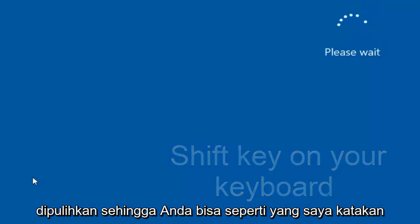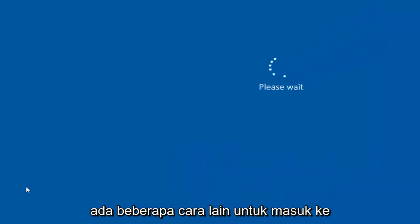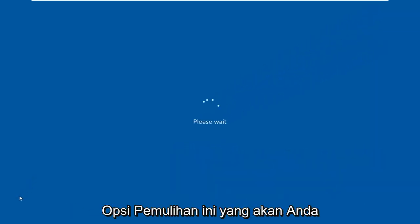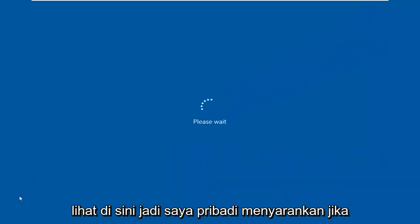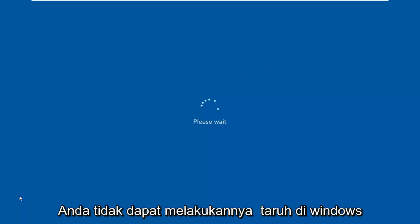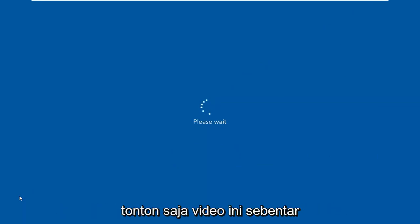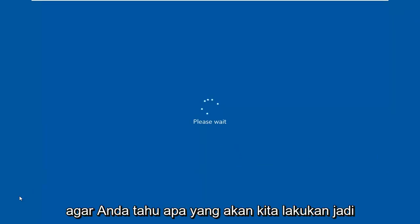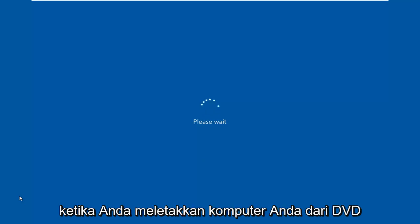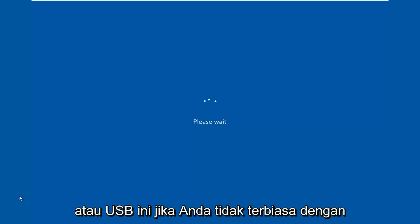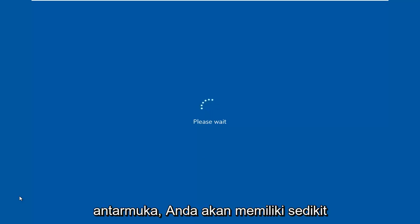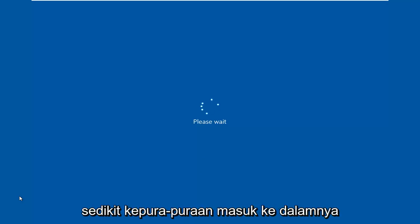Like I said, there's a couple other ways to get into this recovery options that you're about to see here. So I personally suggest if you're unable to boot into Windows, just watch this video for a little bit just so you know what we're going into. So when you boot your computer from this DVD or USB, if you're not familiar with the interface, you'll kind of have a little bit of a pretense going into it.